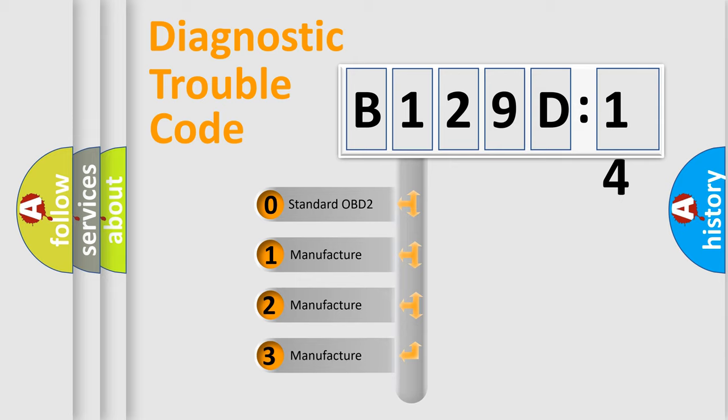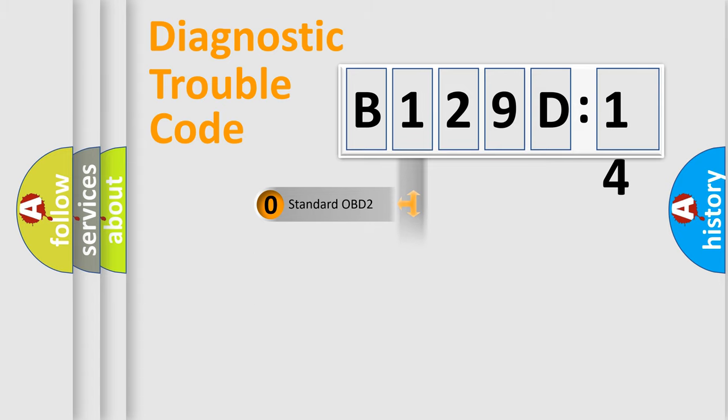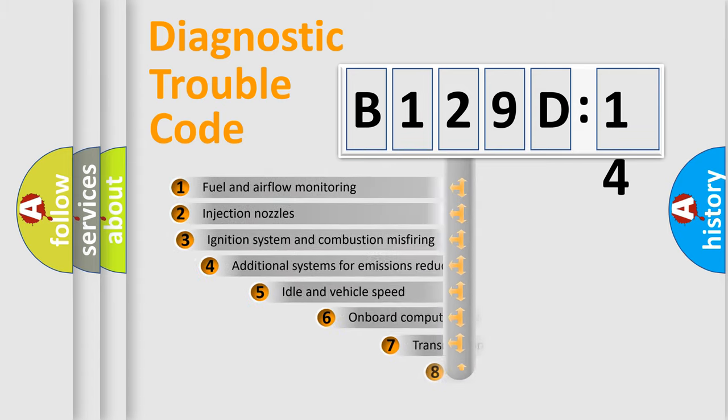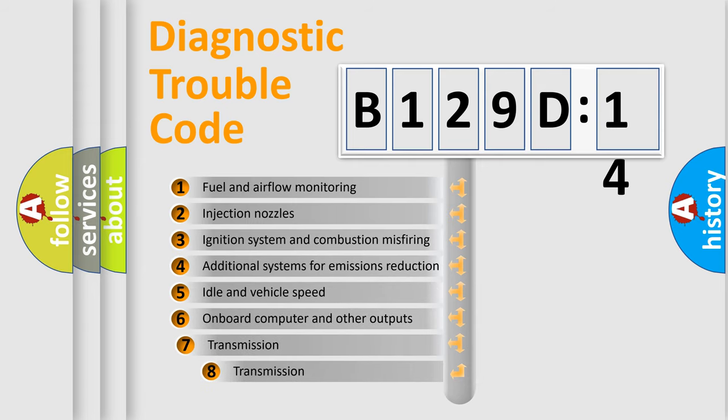If the second character is expressed as zero, it is a standardized error. In the case of numbers 1, 2, 3, it is a more specific expression of the car-specific error.